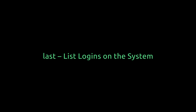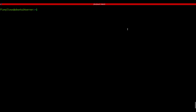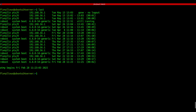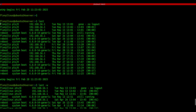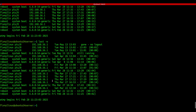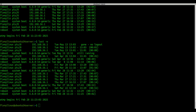last - list logins on the system. Let's say you're a sysadmin or just curious who logged into your system recently. Run the last command and you'll see a full list: usernames, IP addresses, login and logout times. If the name's too long, use last -w to see full usernames. It's a great way to audit logins or see if someone forgot to log out.